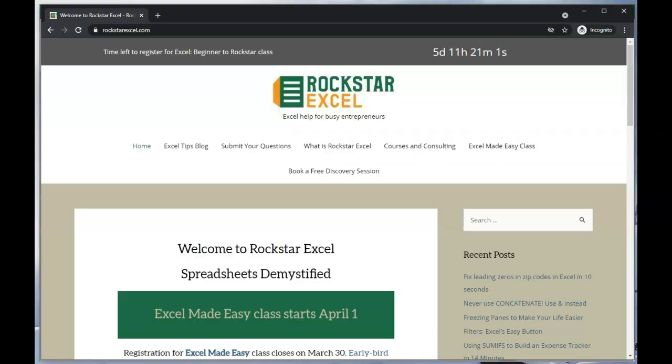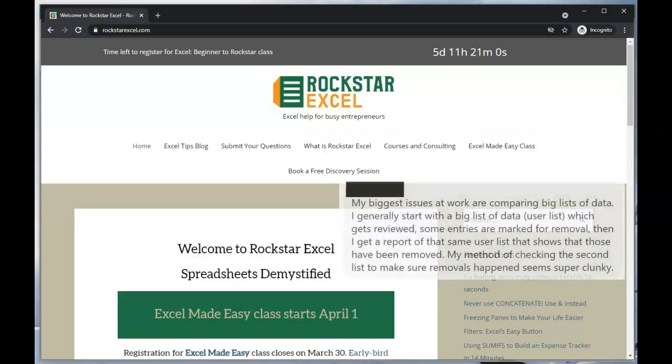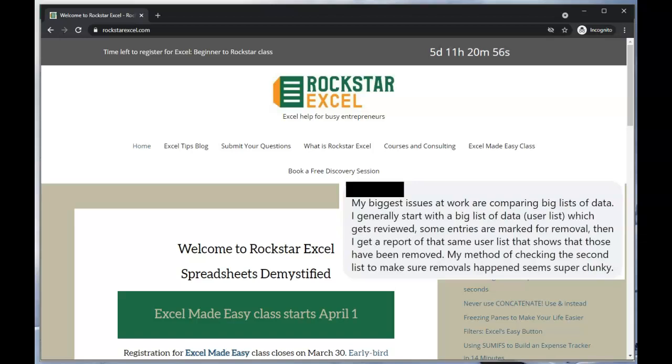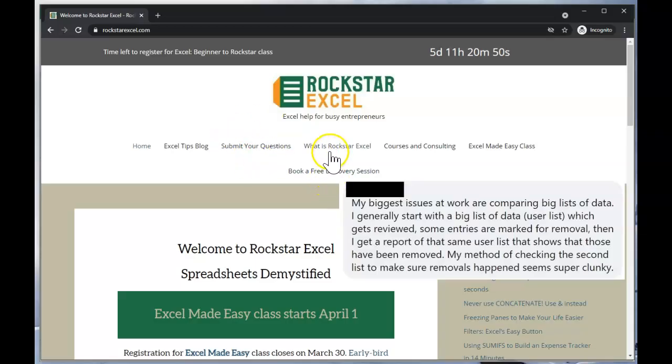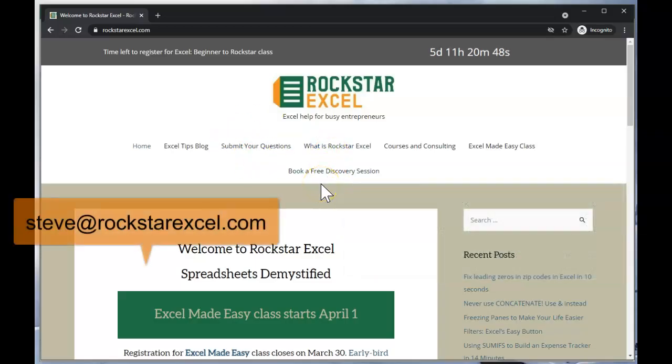This was a request from one of my followers. I love getting requests, so please send me your questions. You can post a comment, use the form on the Rockstar Excel website, or email Steve at RockstarExcel.com.